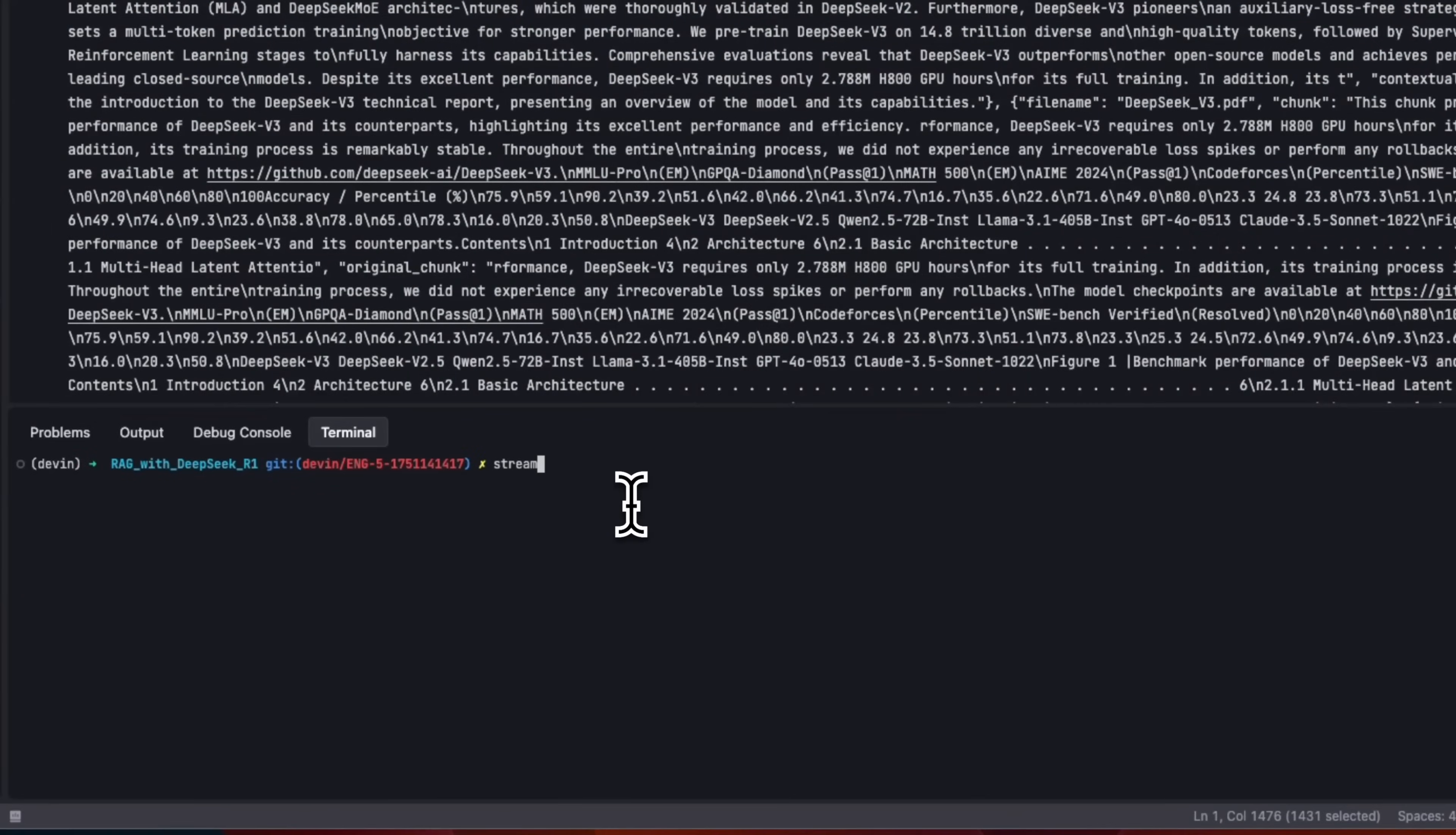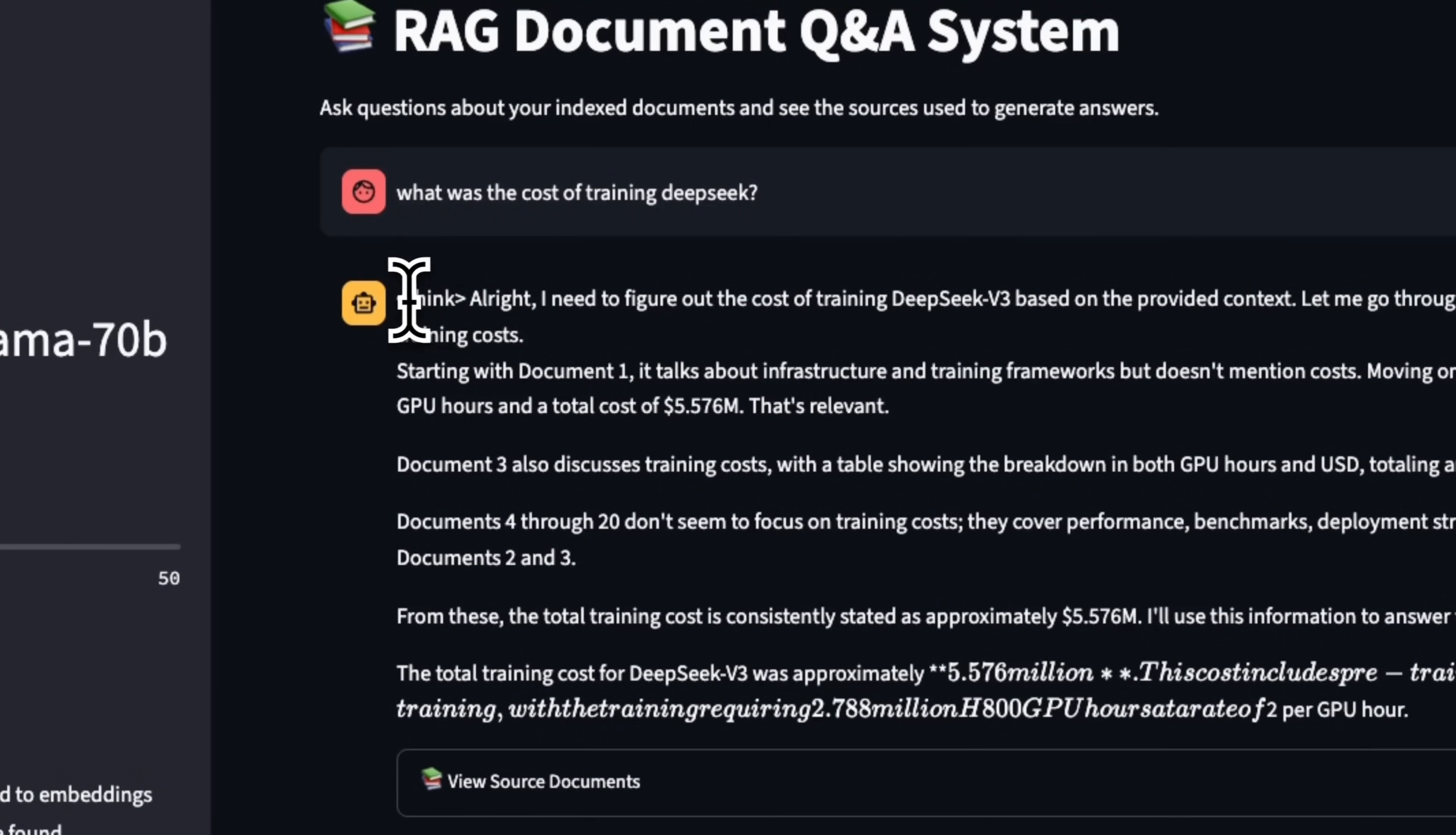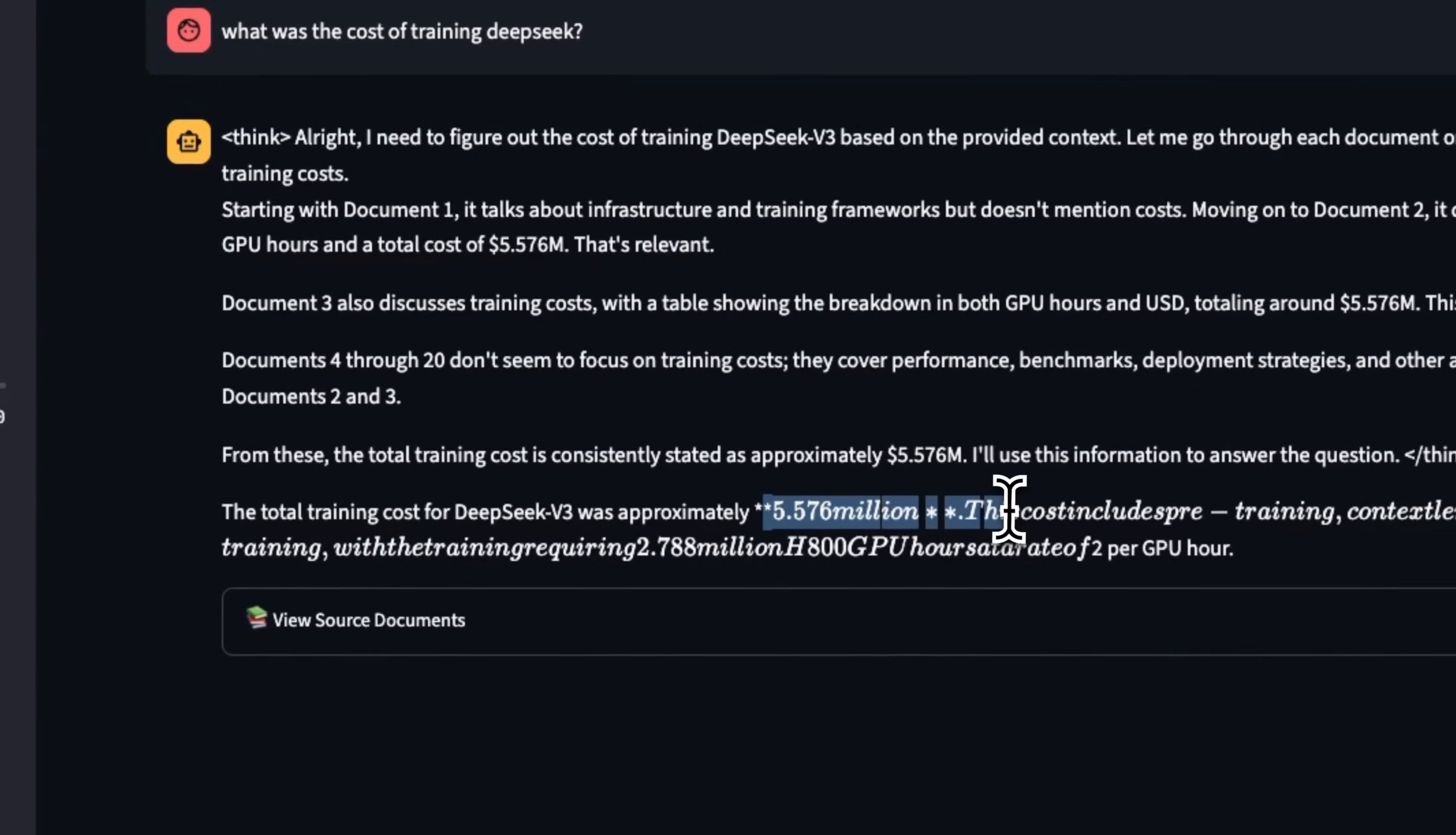To show you an example of what the system looks like. So let's do streamlit run. And I think the file that it created is streamlit UI. Now I can ask a question. Let's say, what was the cost of training DeepSeek? Let's see. Okay. So it's using a thinking or reasoning model. So you can actually see that the thinking tokens are streaming.